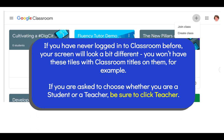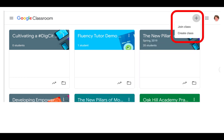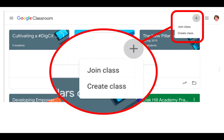If you are asked to choose whether you are a student or a teacher, be sure to click teacher. That's very important because if at any point in the past you have selected that you are a student, you will not see both of these icons. You won't have the option to create a class. If you are only seeing the option to join class, it means that Google Classroom is seeing you as a student.